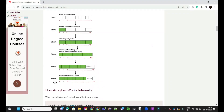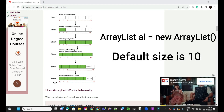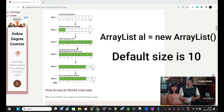Hello everyone, welcome to Java Code Threads. Today we are going to discuss how we can create our own custom ArrayList in Java. Before we go directly to the implementation part, let's understand how ArrayList works internally. When we create an ArrayList object, the default capacity of that ArrayList is 10.